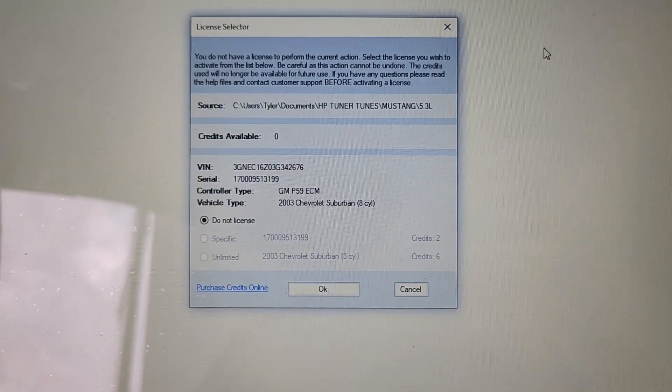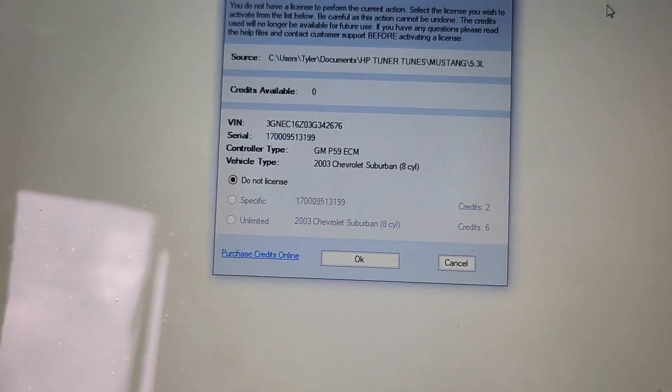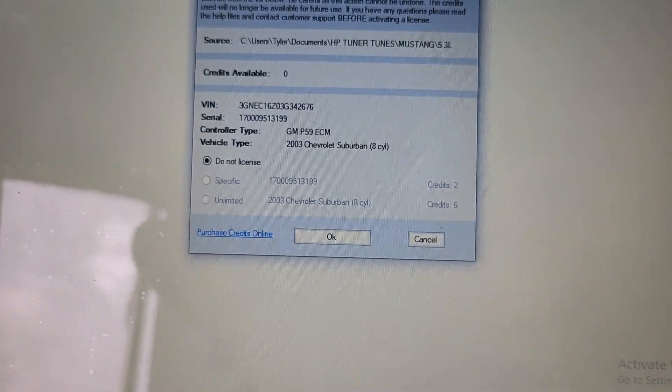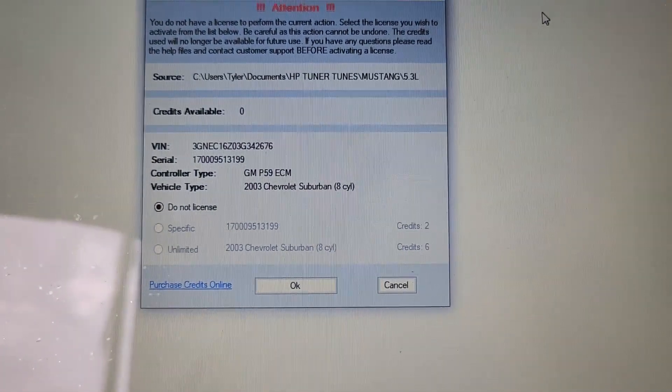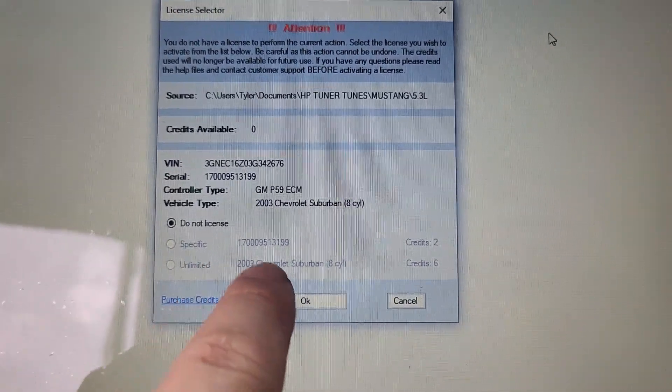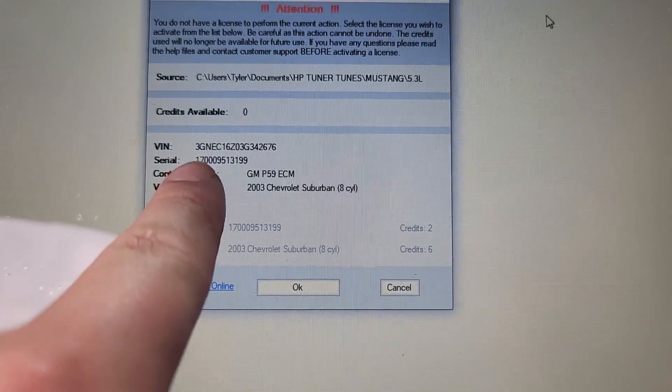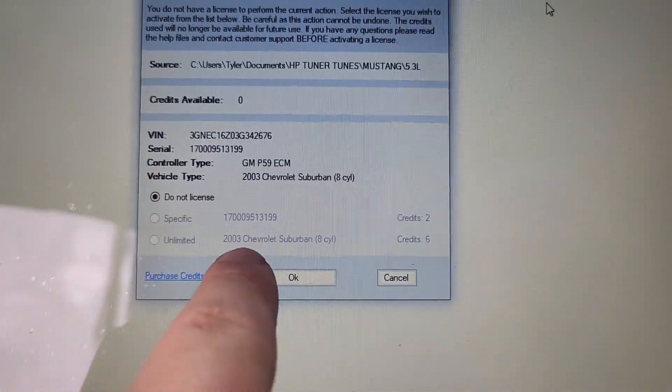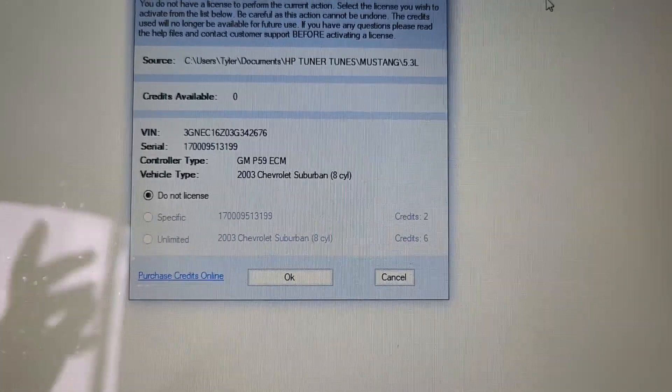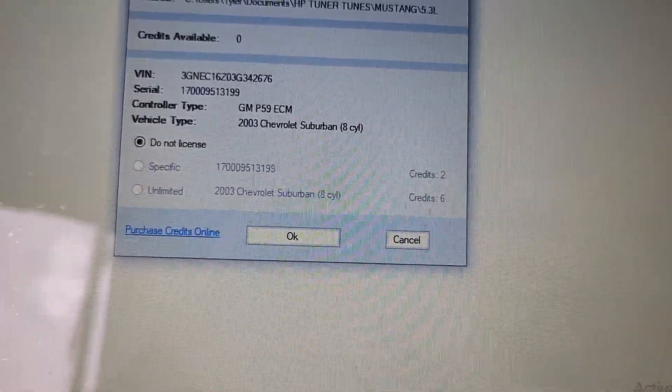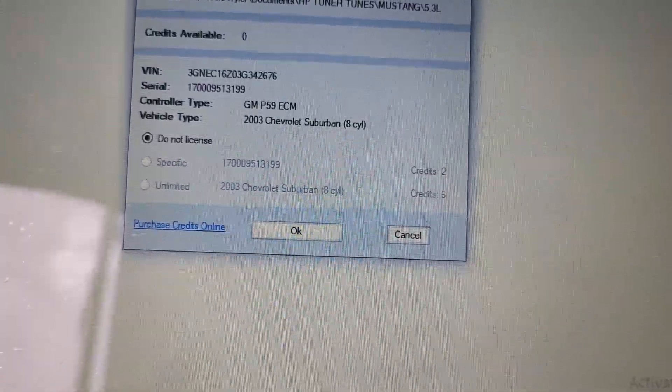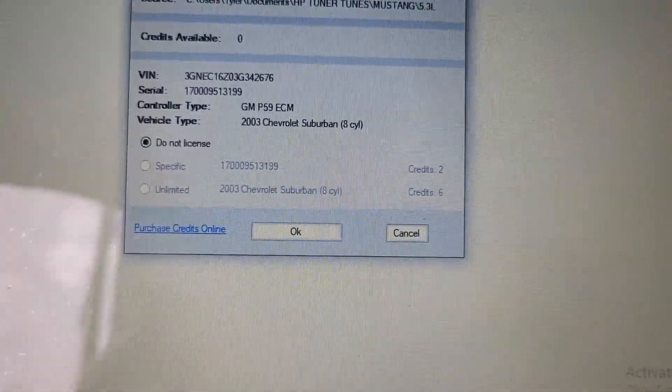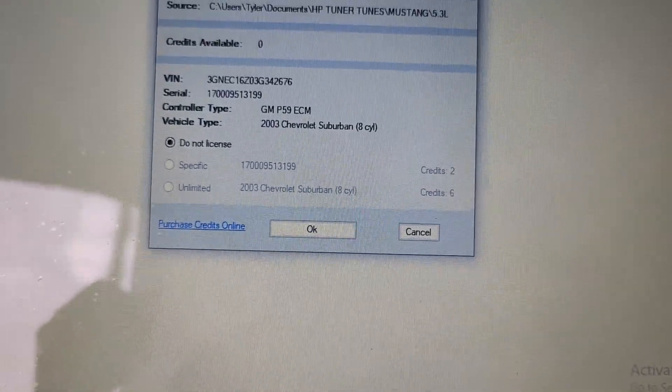Here is the screen that asks you to apply your credits to license your file. It gives you two options here. The specific option just licenses this PCM. The second option is unlimited licenses for all 2003 Chevy Suburbans. I don't need that. It's six credits. There's no reason I'm wasting credits on that. So I'm just going to do the specific version. You can go here, purchase credits online. It's going to bring you to the HP Tuners website, purchase the credits.